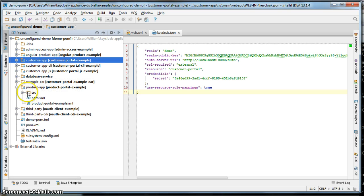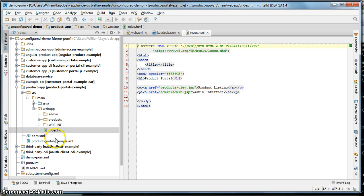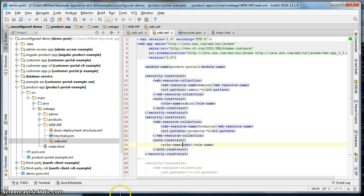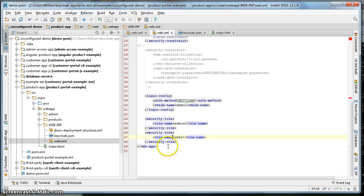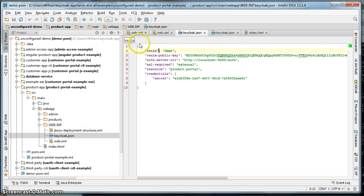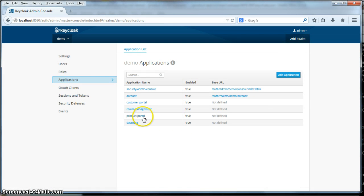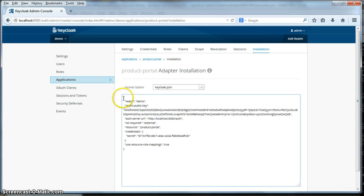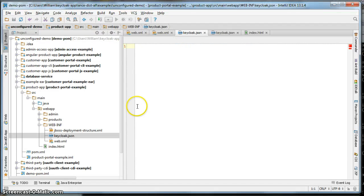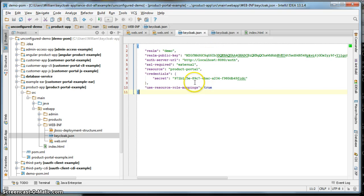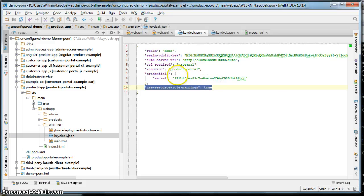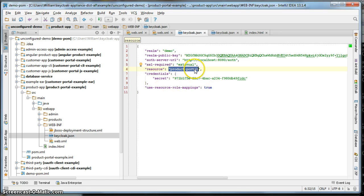We're going to do the same thing with the product app — go to that XML, change the user role name to product user. Then change our JSON file. Go back to product portal, go to installation, and get the keycloak.json file from it and cut and paste. One thing I want to show you here is this file is only different from the other tutorial in that it has a new configuration item: use resource role mappings. This is telling the adapter to use application-level roles for the product portal rather than using realm-level roles to determine permissions for this servlet. The product app is done.